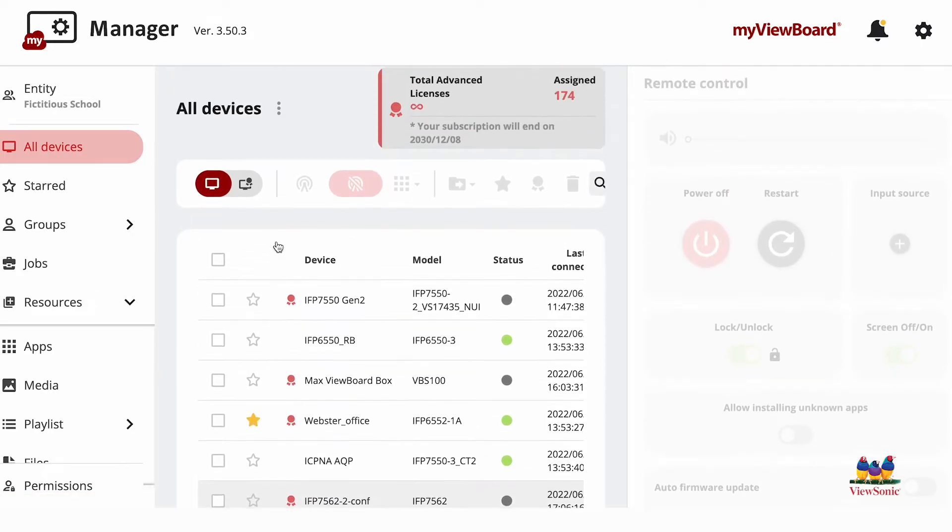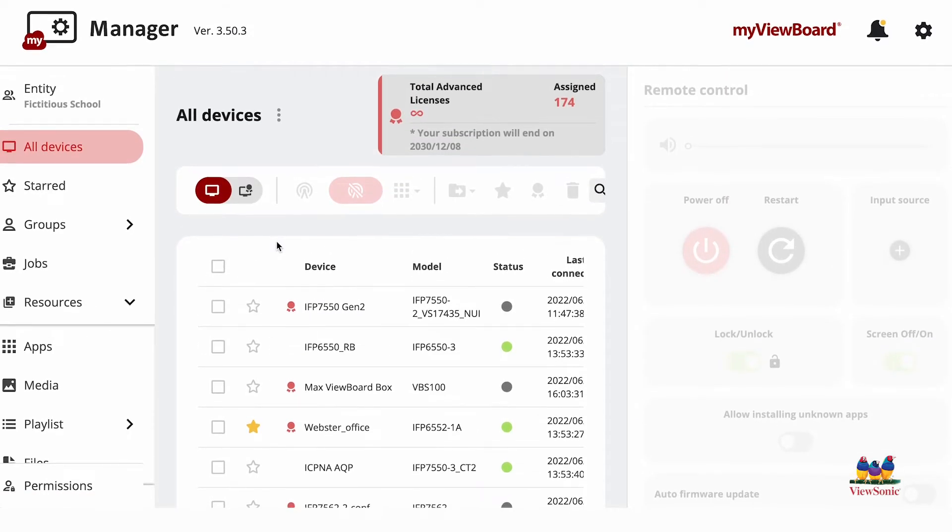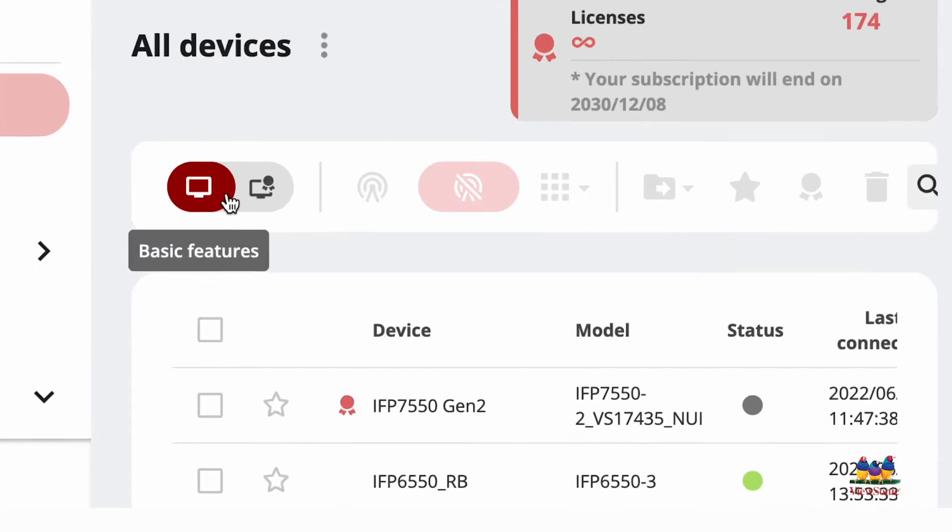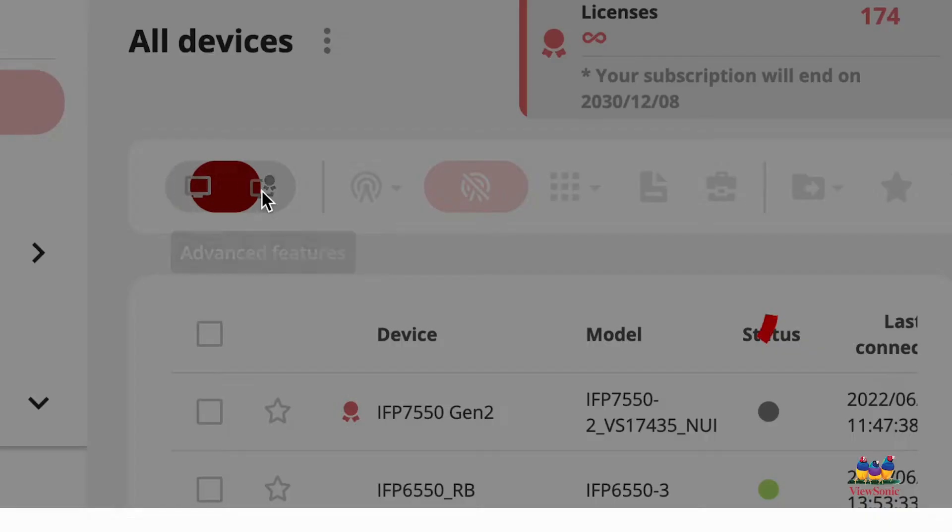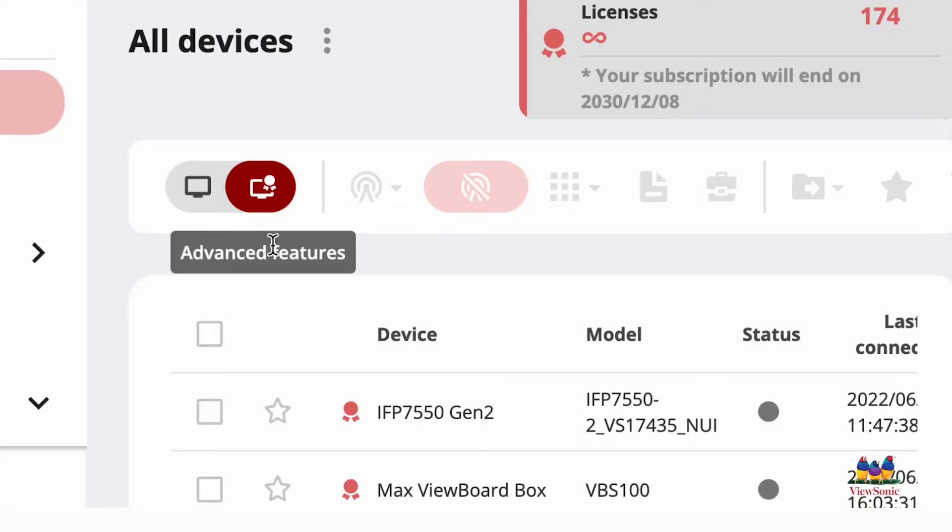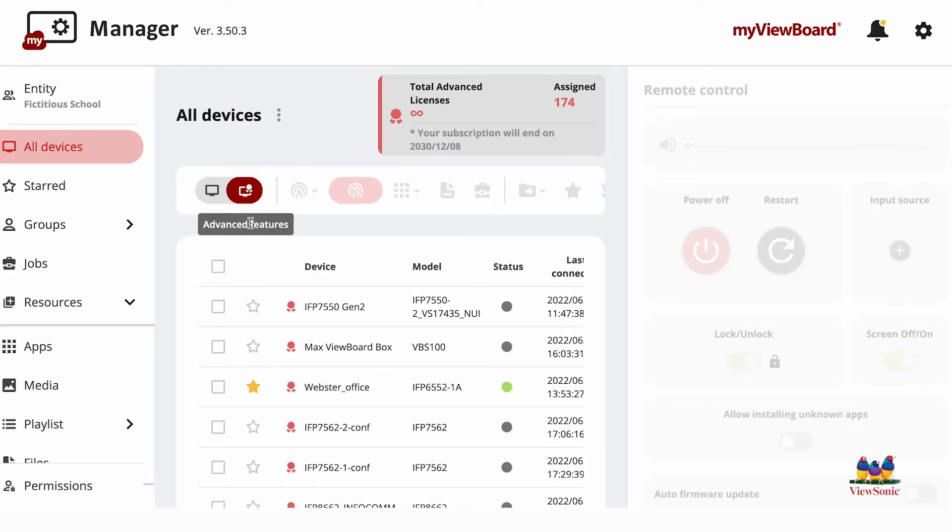As a reminder, you need to toggle from basic to advanced features in order to use the send file option. From here, select your device and go to the Files option at the top.